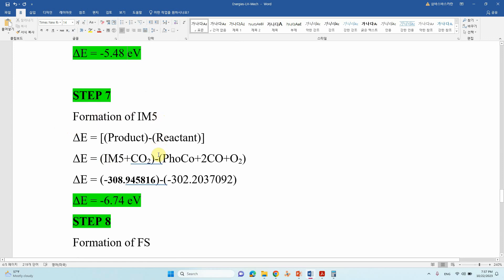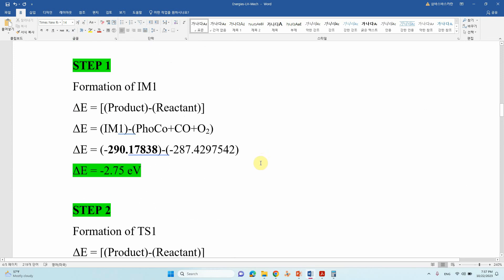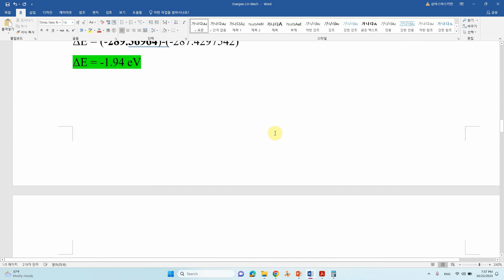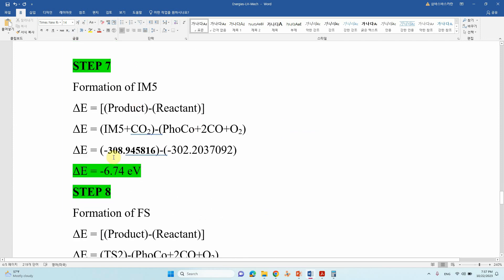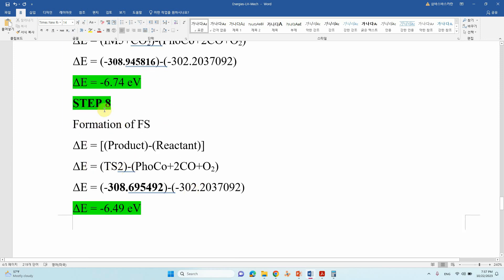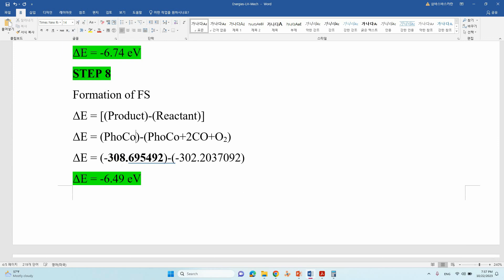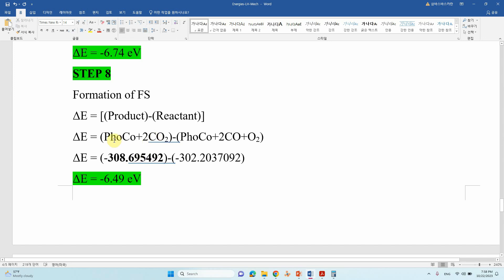Then the IM5 step. IM5 is the last one — the formation of the second CO2 molecule. Take IM5 energy, add the CO2 energy, subtract the reactant energy, and you will get minus 6.74 eV. This is the formation of the final structure — two equivalents of CO2. For the final step, PHO-Co plus 2 CO2: take 2×CO2 energy plus PHO-Co energy, subtract these two energies, and you will get minus 6.49 eV.